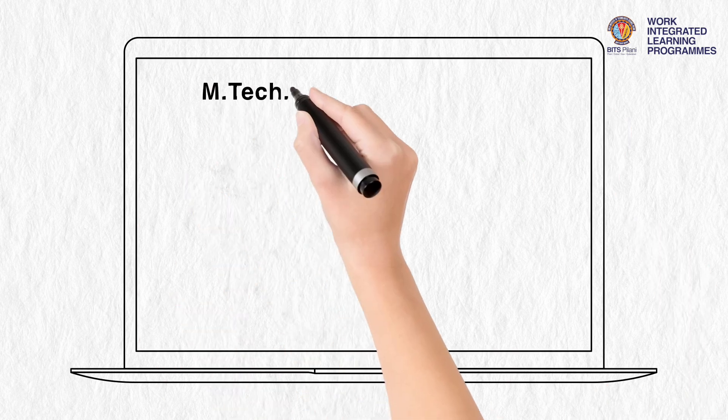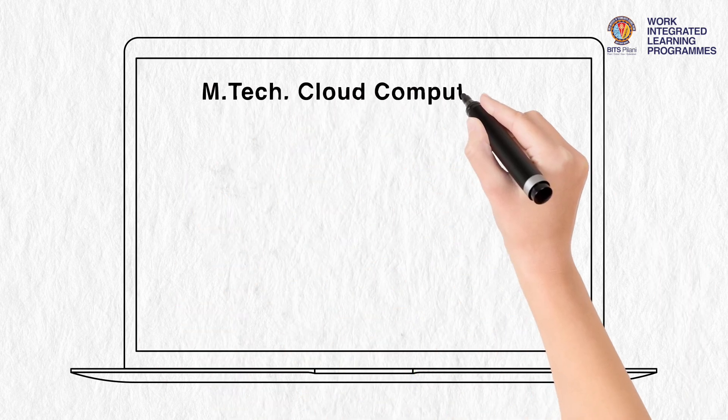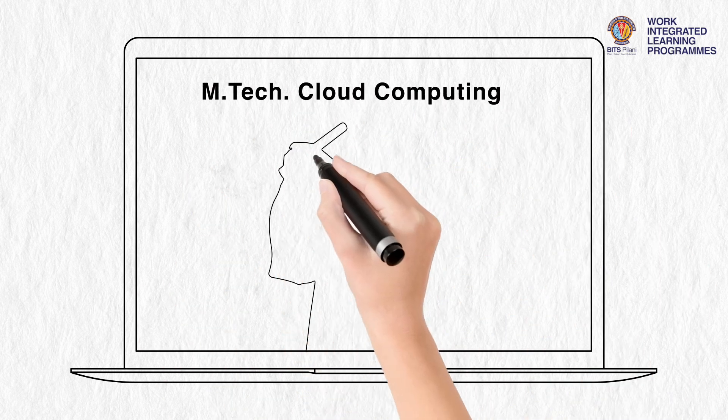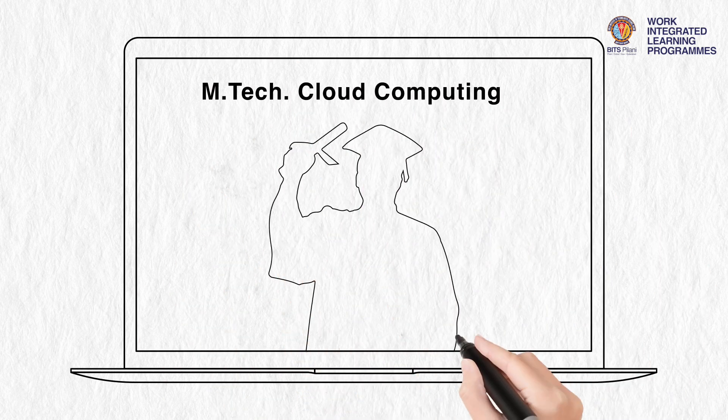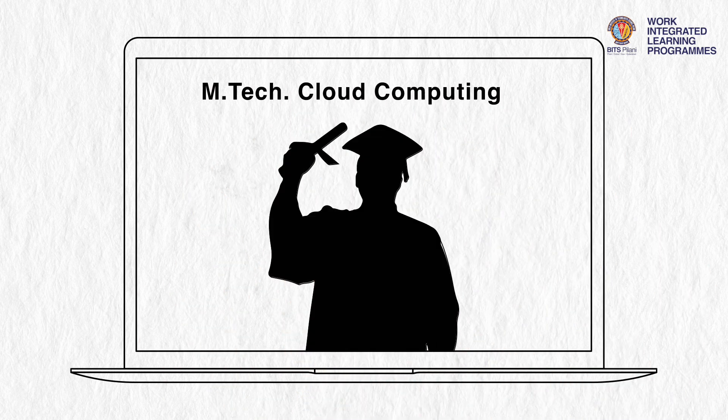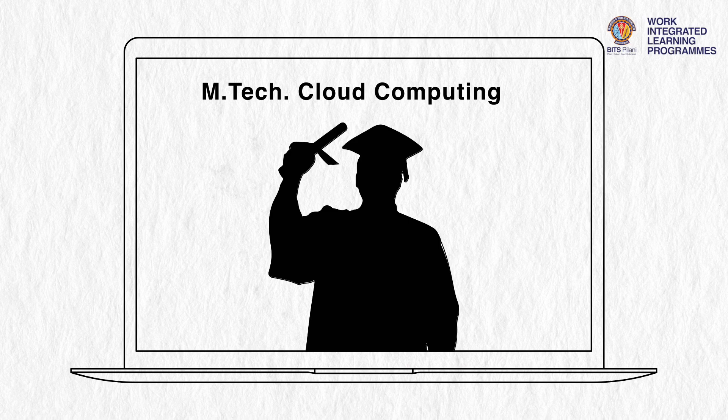Enroll for M.Tech Cloud Computing for Working Professionals and join an elite and global community of BITS Pilani alumni.